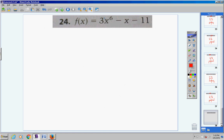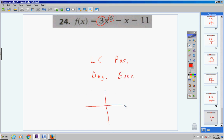Number 24, the last problem: the lead coefficient is positive and the degree is even. That means it will go up to the left and up to the right — maybe a bunch of turns in there, maybe not. That's it, guys. Know your notes and memorize the material — it will help you when we get into graphing polynomial functions. You need to know the maximum number of turns and the end behavior characteristics.